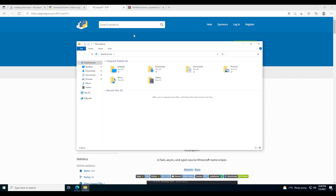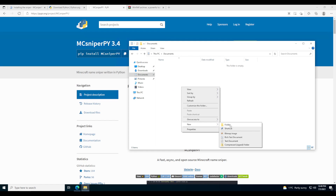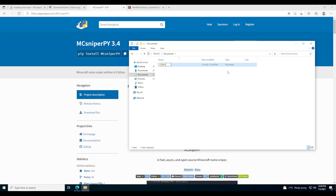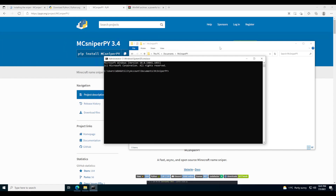Now open up File Explorer and go to any location on your computer — I'm going to go into Documents and create a new folder called 'mcsniperpie'. This is where all your accounts and config file will be stored. Once that folder is created, click up in the address bar, type 'cmd', and hit Enter. It should open a terminal pointing to that folder path.